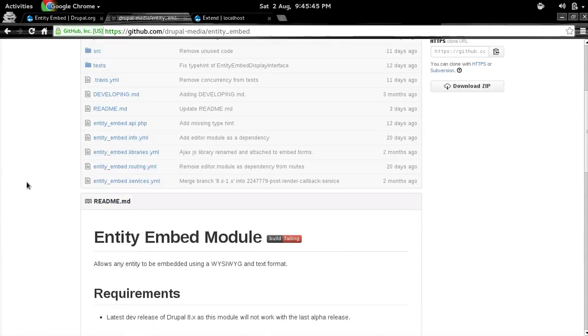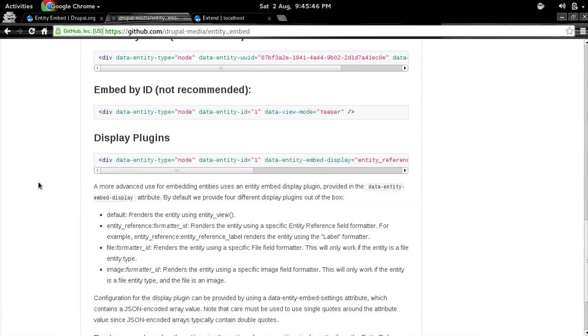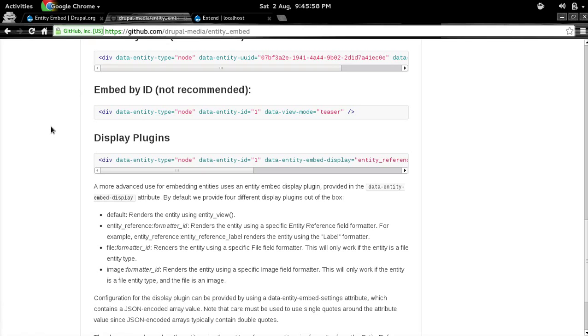Now, using data attributes as such is definitely not a good user experience. So we have a CKEditor plugin for that. And what that plugin will do is that it will basically generate this kind of markup for the filter to consume. And I will be giving a brief demo of how that plugin works very shortly.